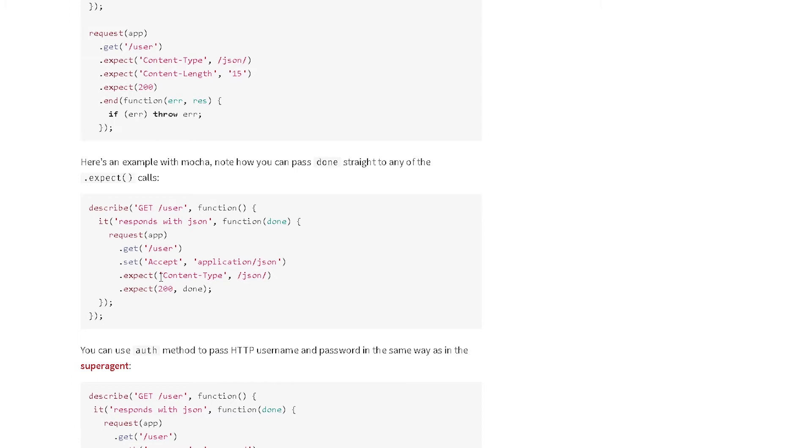Alright, so we saw assertion here. So the next library we'll look at is basically our assertion library. So let's take a look at that.